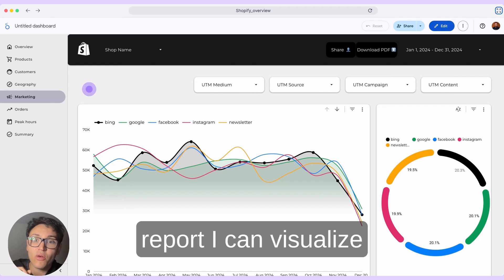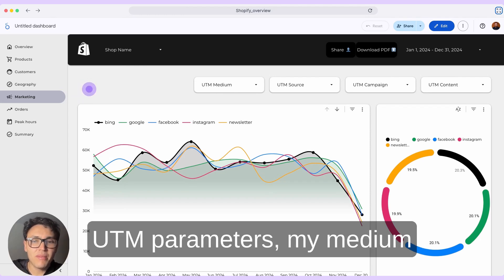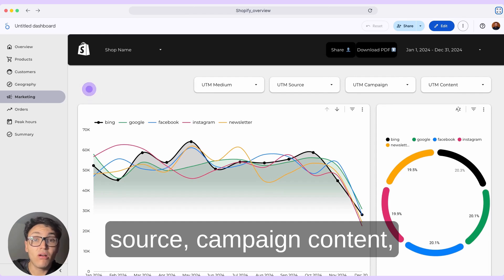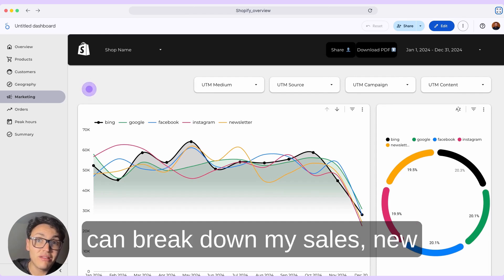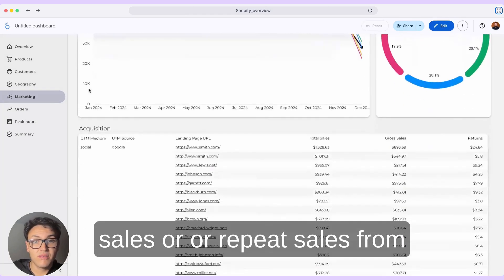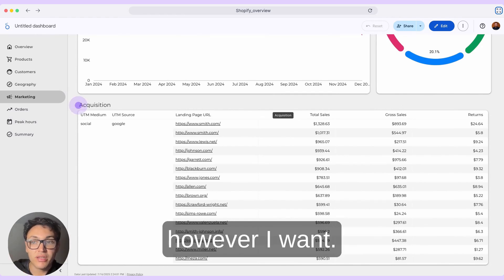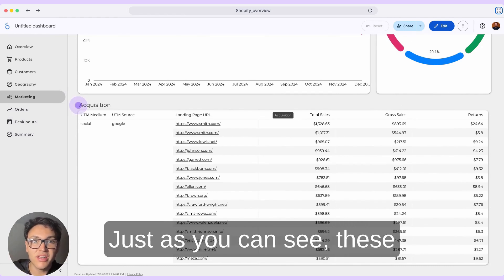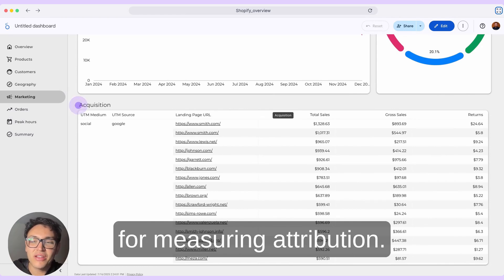Here in the marketing report, I can visualize by acquisition sources. Shopify can let me know my UTM parameters — my medium, source, campaign, content, and even landing page URL. I can break down my sales, new sales, or repeat sales from different types of customers, however I want. These are very good reports for measuring attribution.